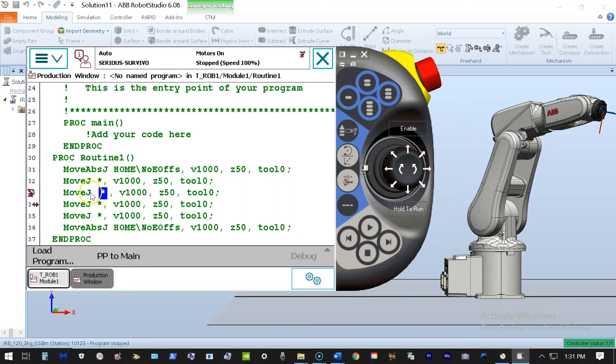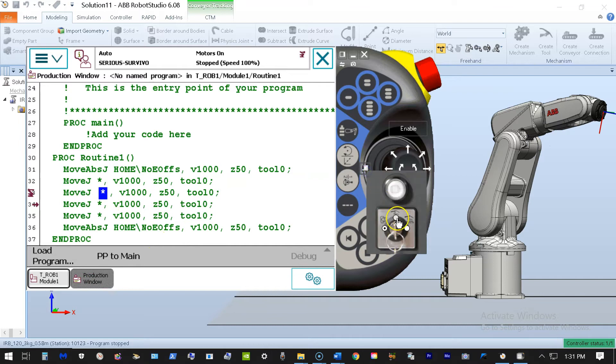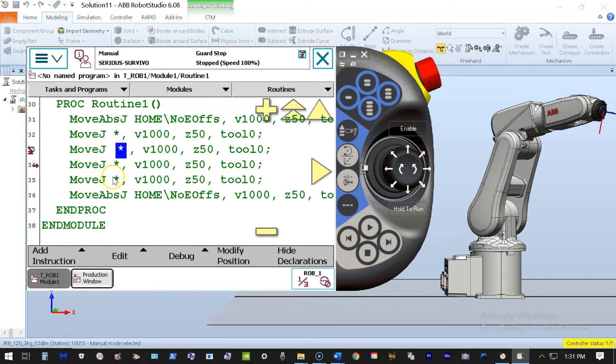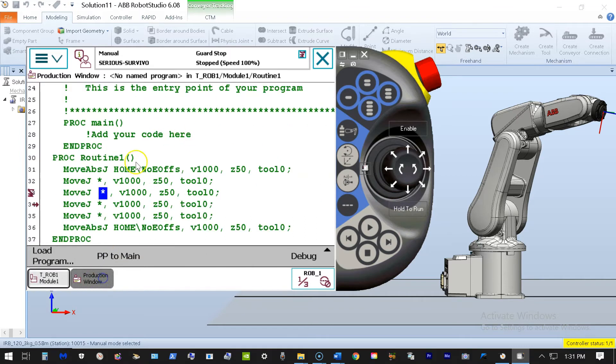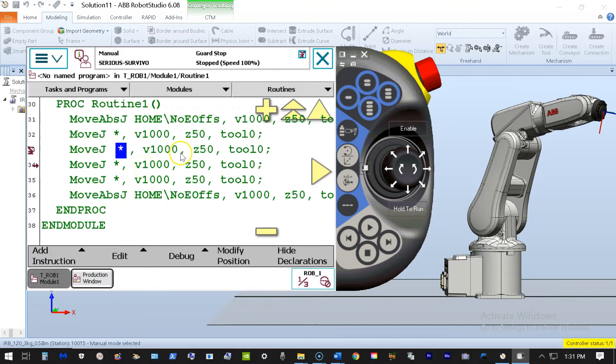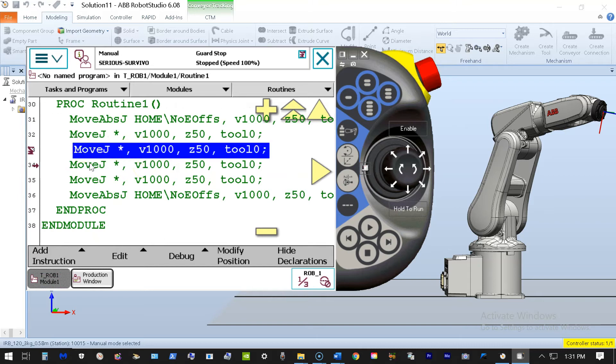Now I want to insert a wait here, so I'm going to go back to manual, and I'm going to go back into my program because this was the production window. Back into my program here, and in between these two lines, I'm going to insert a wait for a digital input.